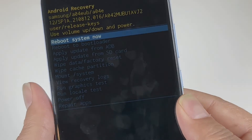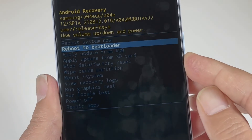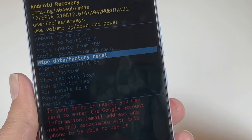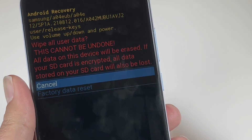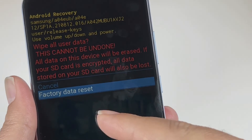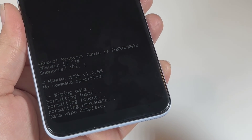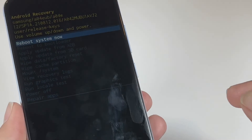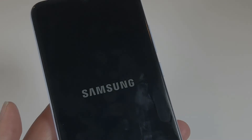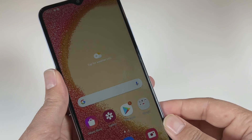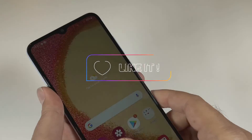From here the process is the same as before. Use the Volume Down key to find Wipe Data / Factory Reset, then press the Power key to select it. Confirm factory data reset and the data wipe will complete. The phone will then ask to restart — press the Power key and it will boot into the initial setup, just like after the first scenario reset.